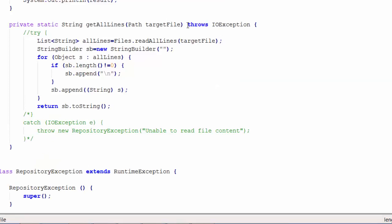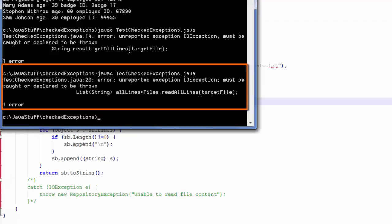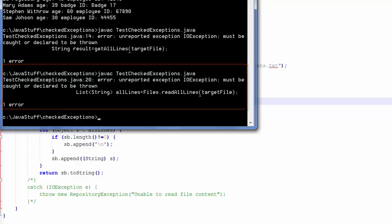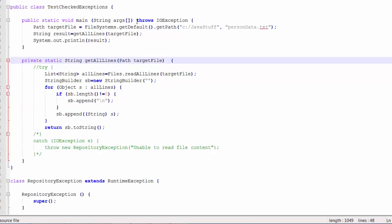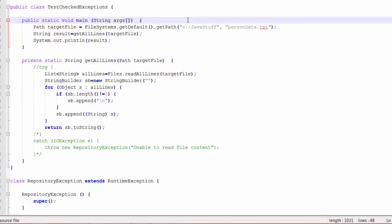If I remove the throws from the getAllLines method, now the error occurs on line 20 where the readAllLines method is invoked in the getAllLines method that I have coded. I'm going to remove the throws on the main method. So now the throws has been omitted from the main method and getAllLines.